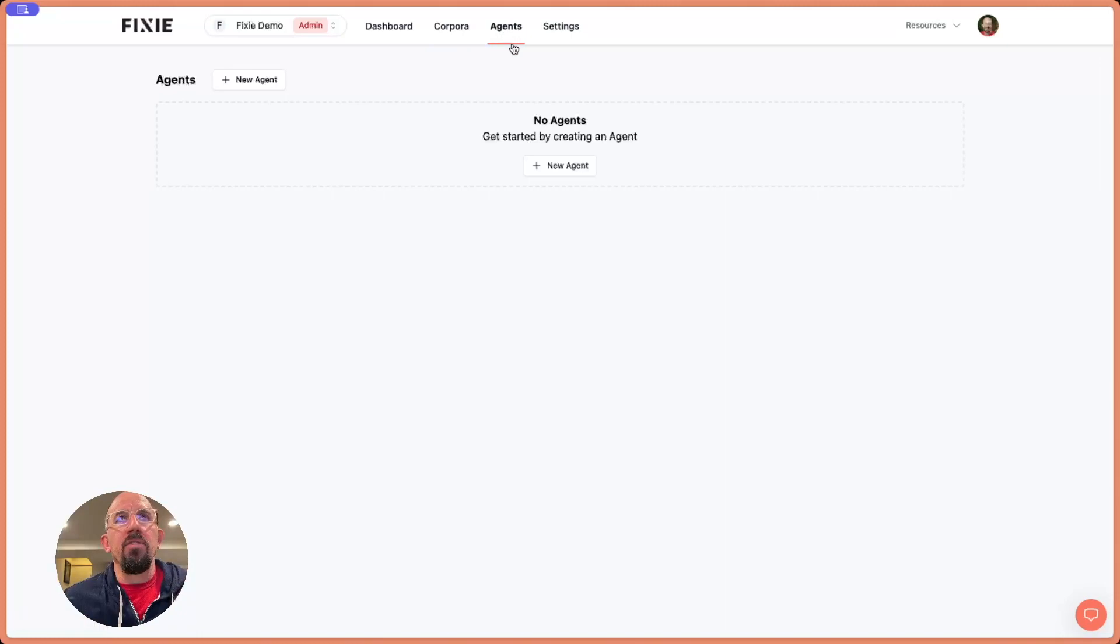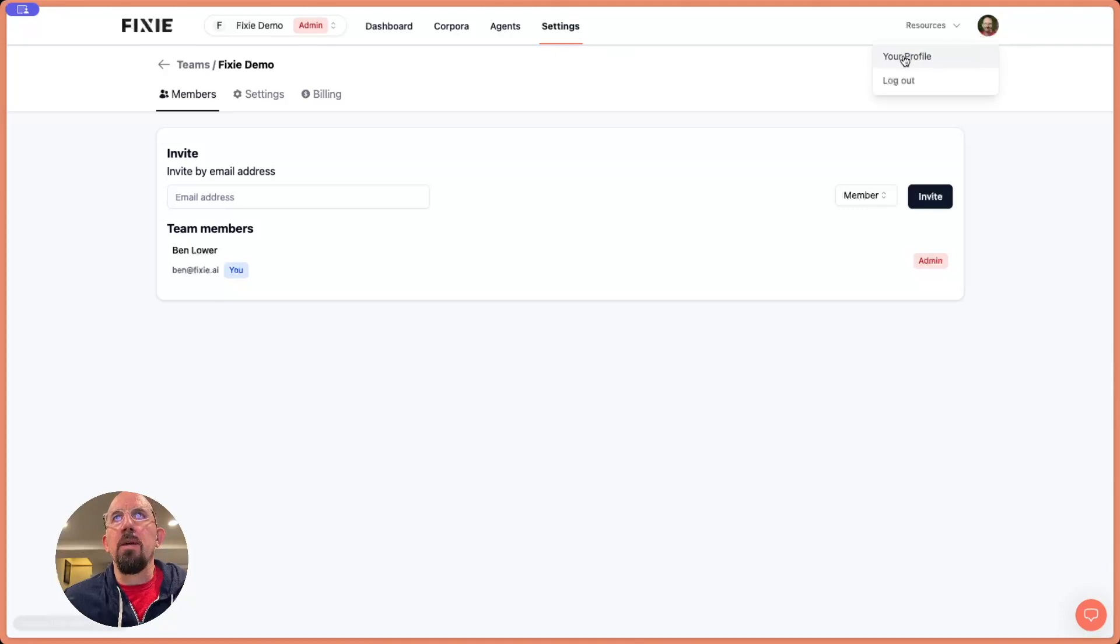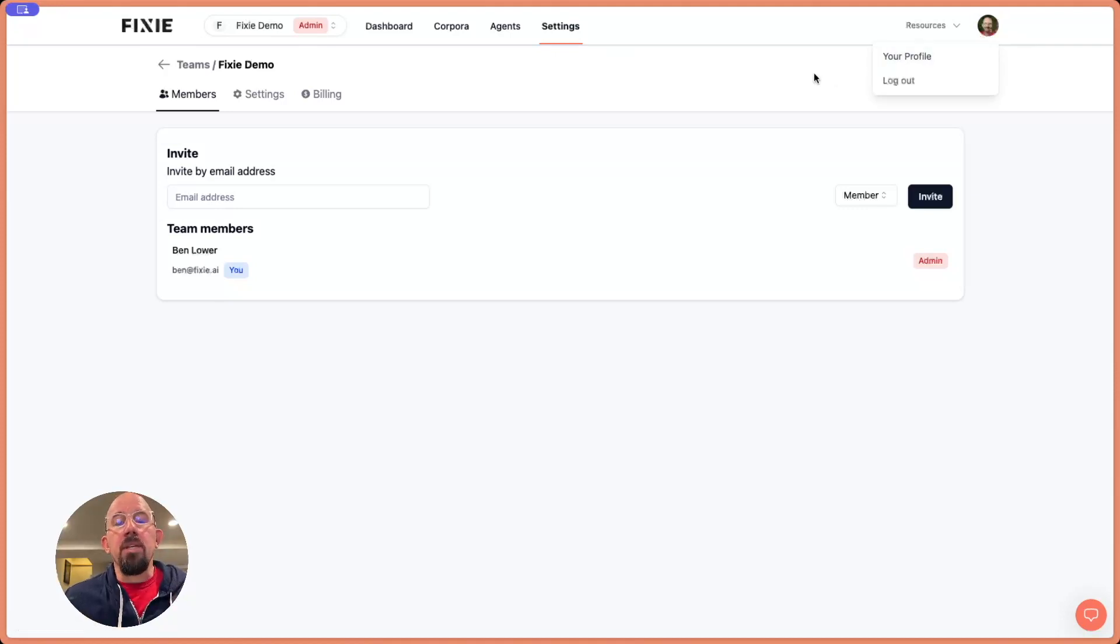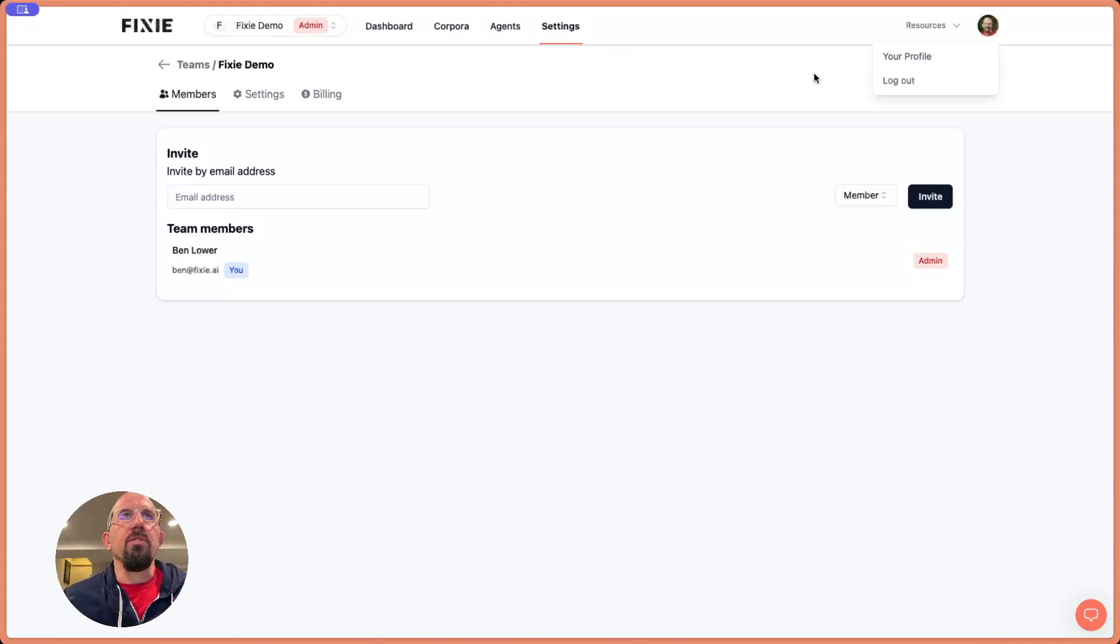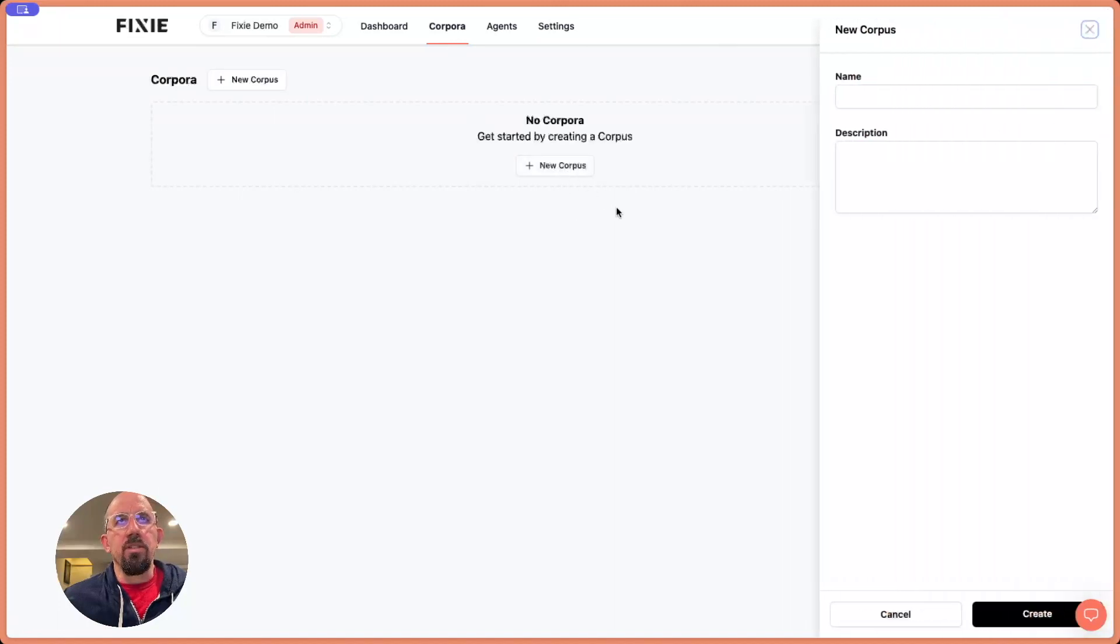We also have the agents view, and then we have settings. Also over here, I can go into my profile, which is where I can get my API token for use with the Fixie API.